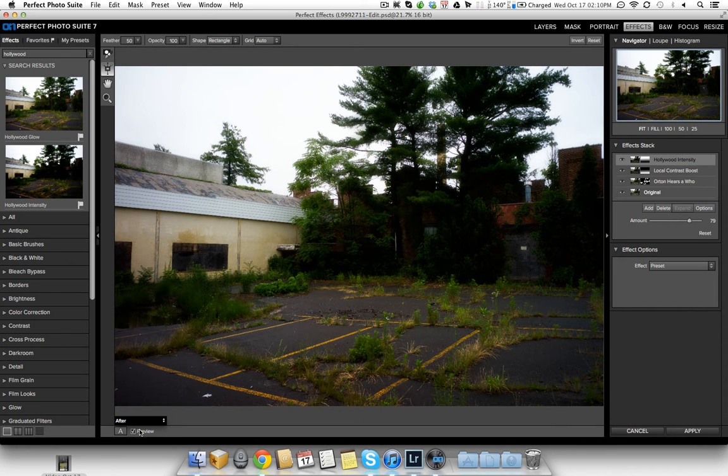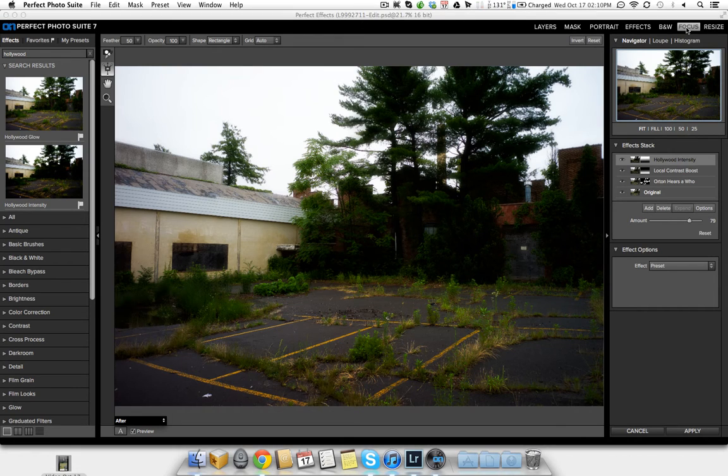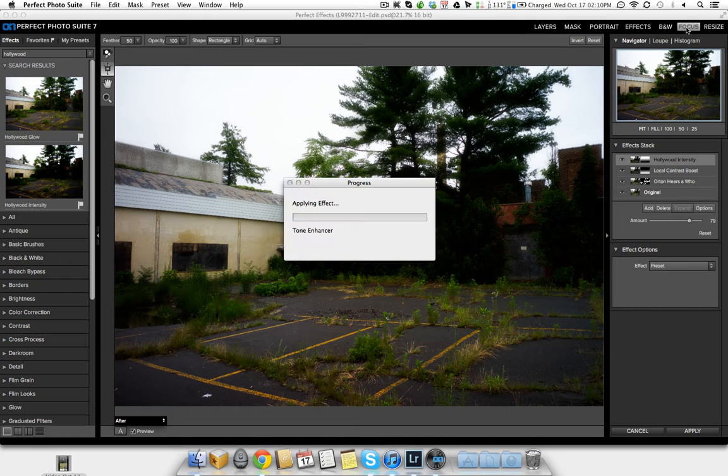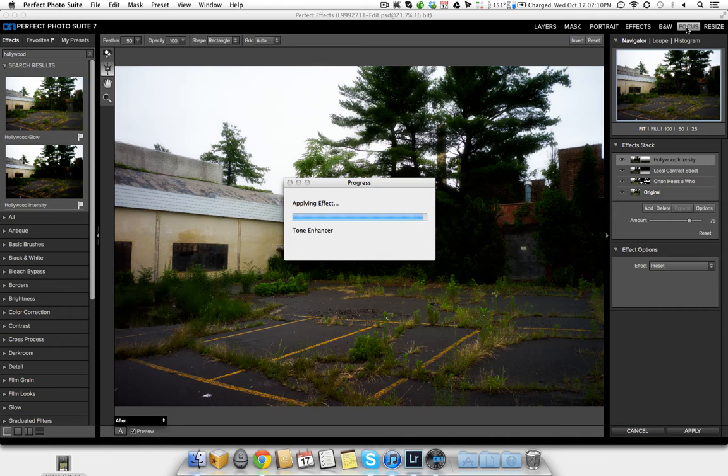So now I'm going to take us a step further, and I don't even need to hit apply, I'm going to hit focus. So now I'm going to be bringing this new effect, this new photo that I've processed from Perfect Suite, from Perfect Effects in Perfect Photo Suite 7 into Focal Point.